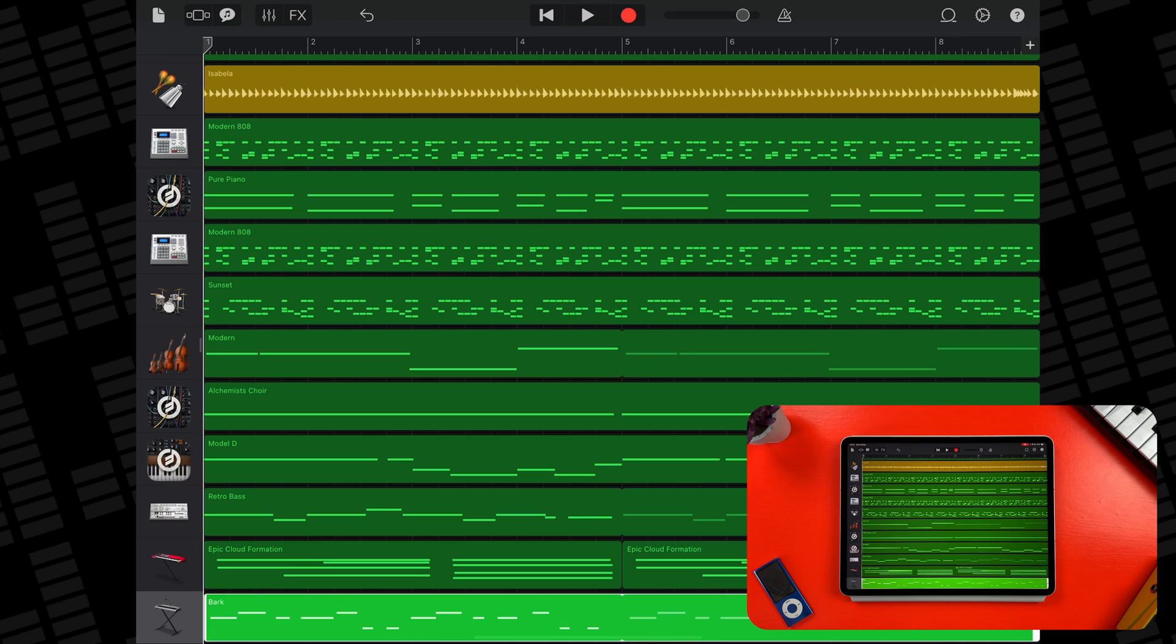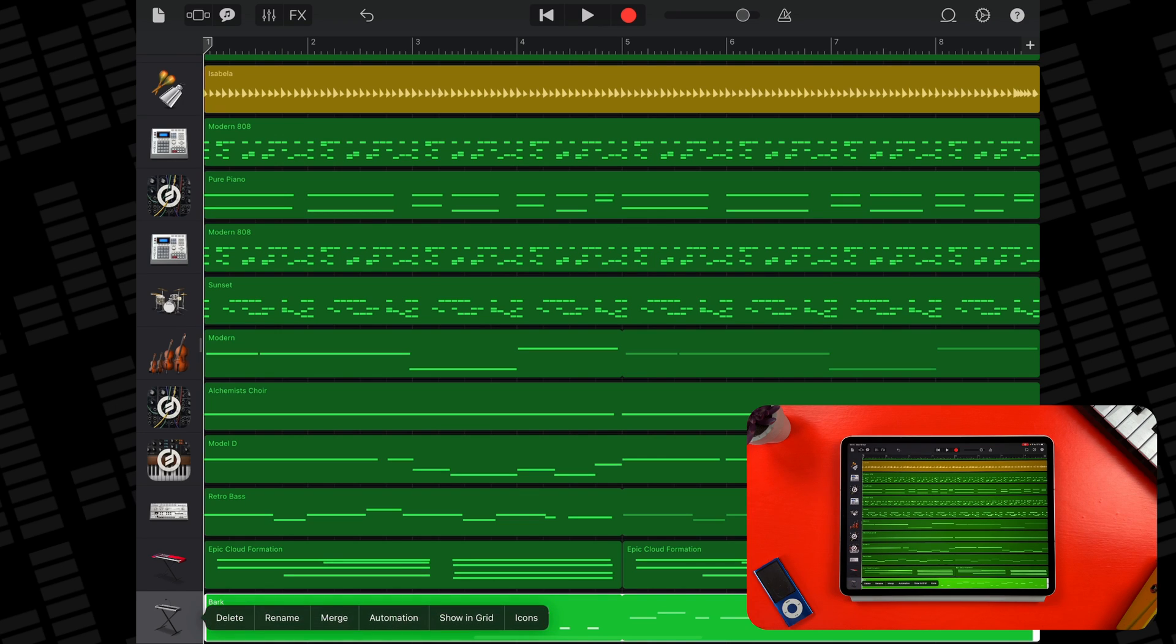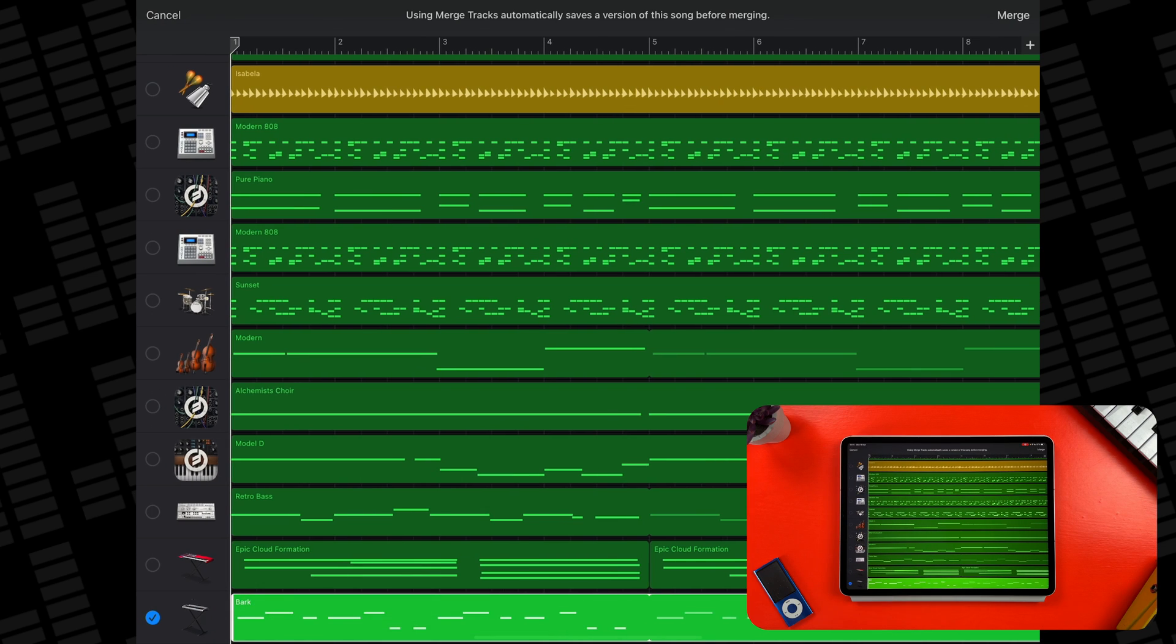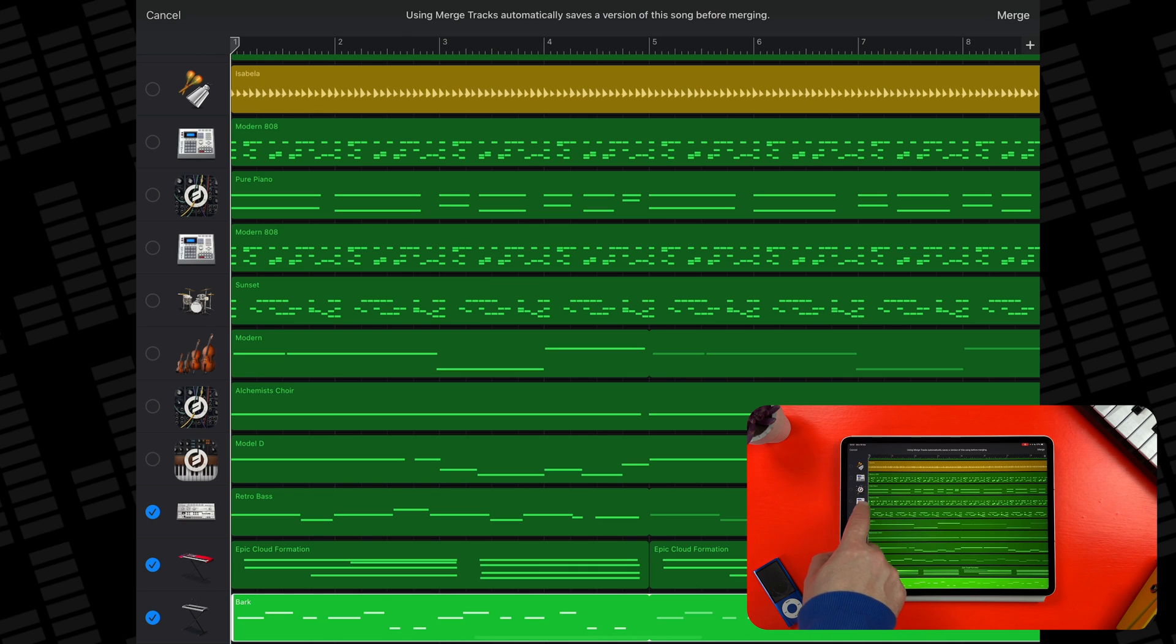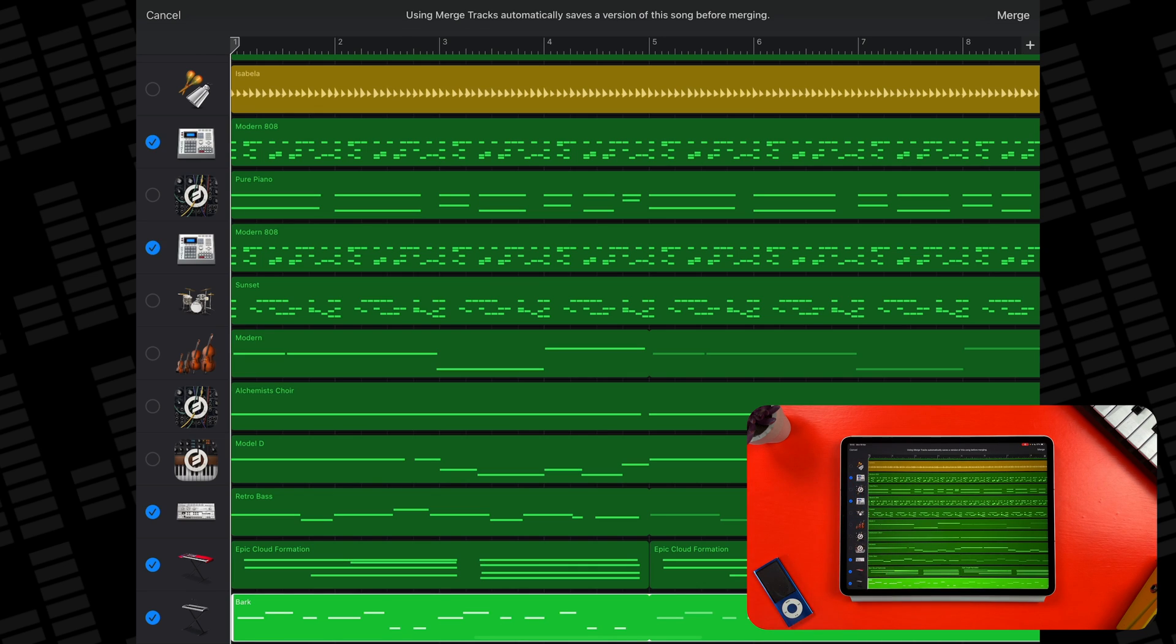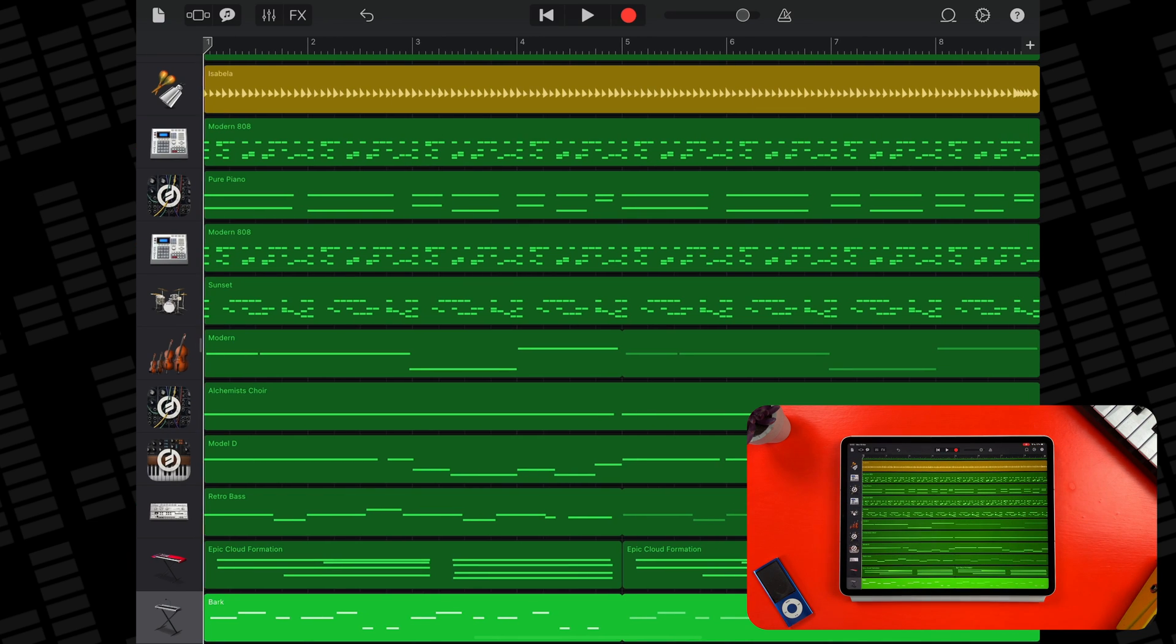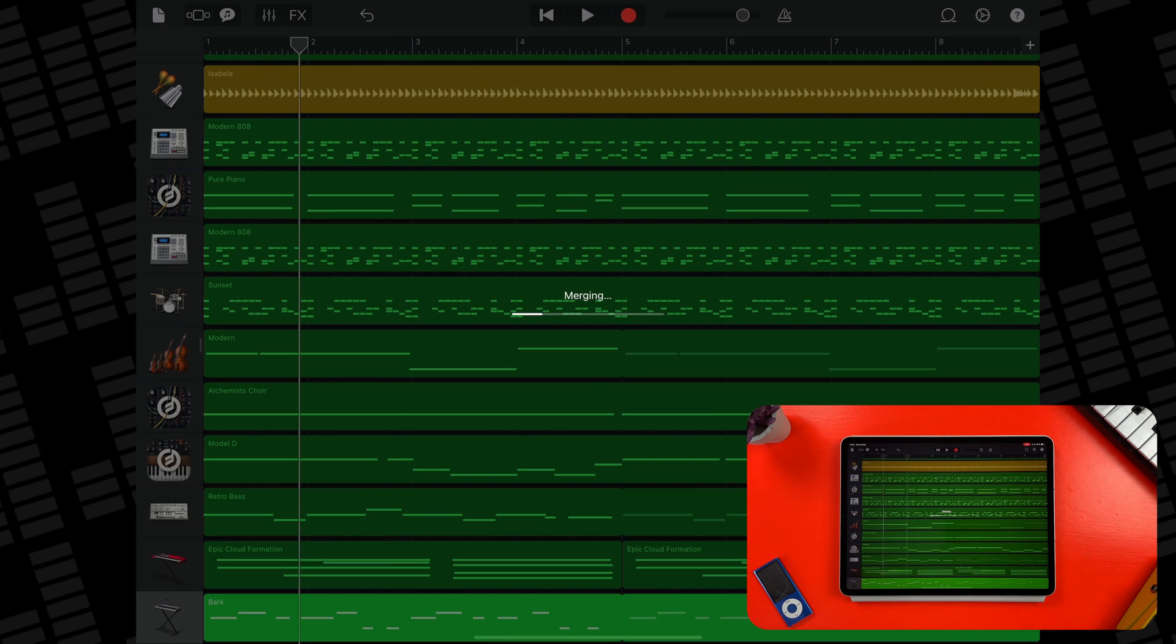By tapping on the track header of this track, I can select Merge from the menu that pops up. I can then select the tracks that I would like to merge together by tapping on the circles that have appeared in the track headers. Then I just need to tap Merge to start the merging process off.